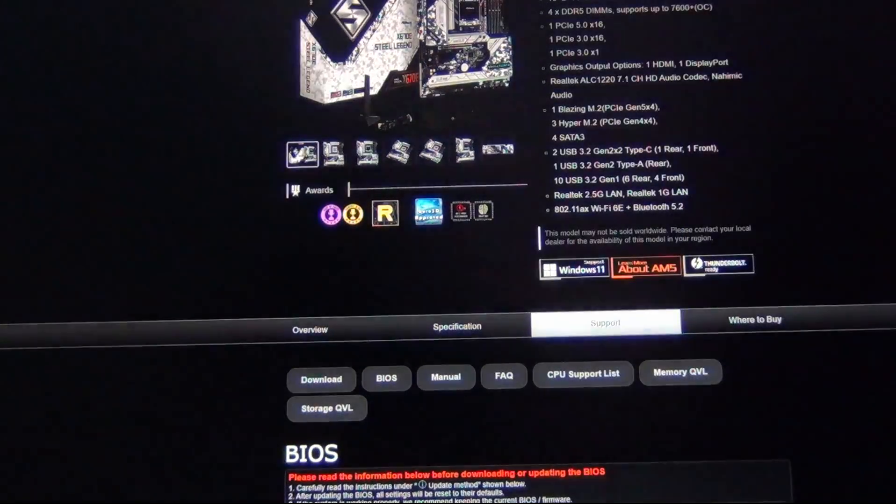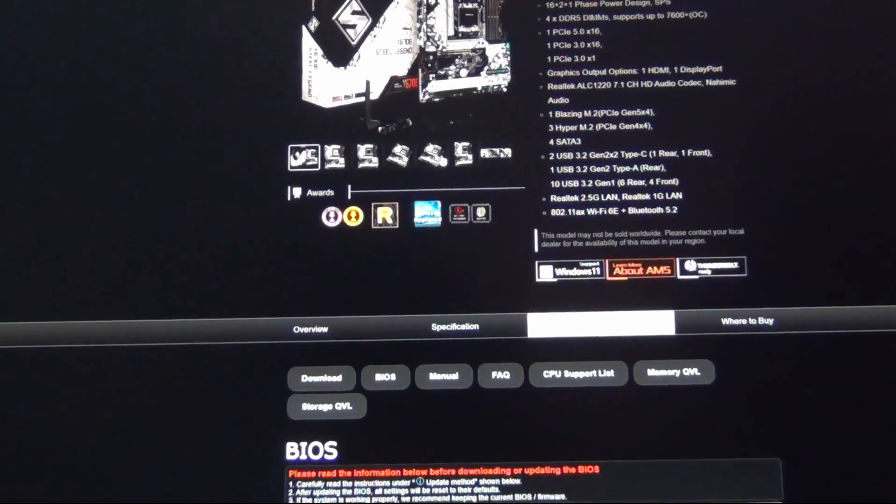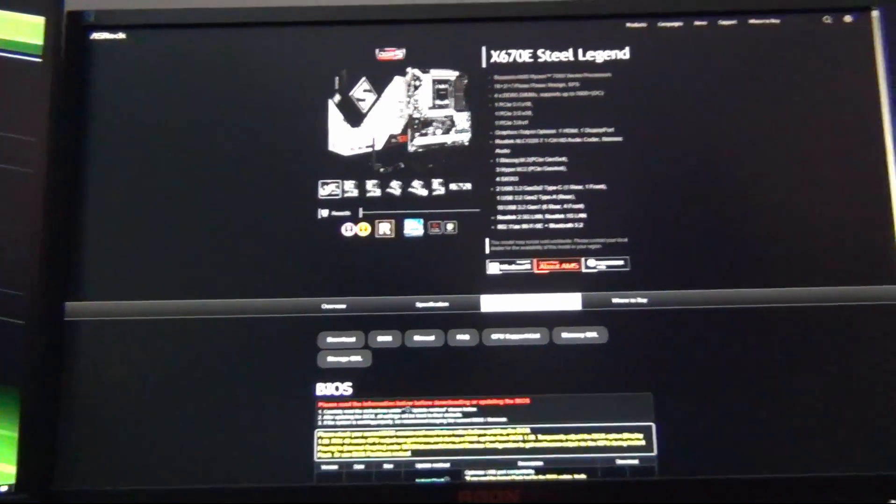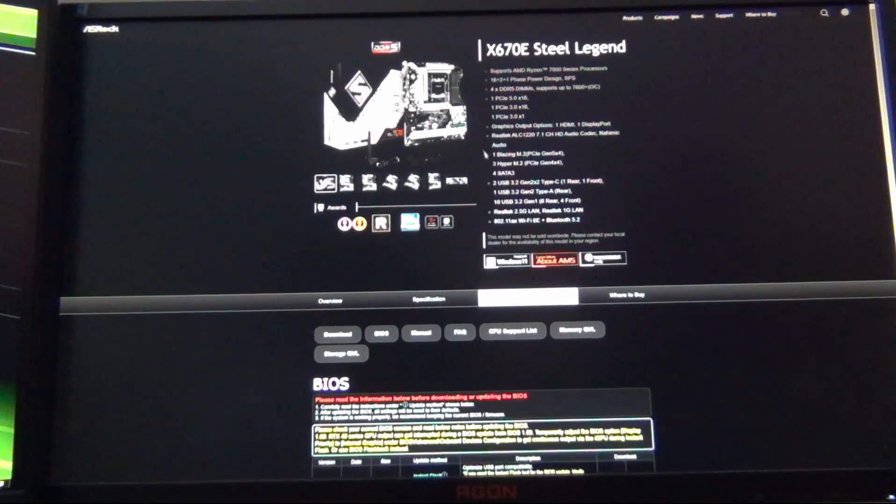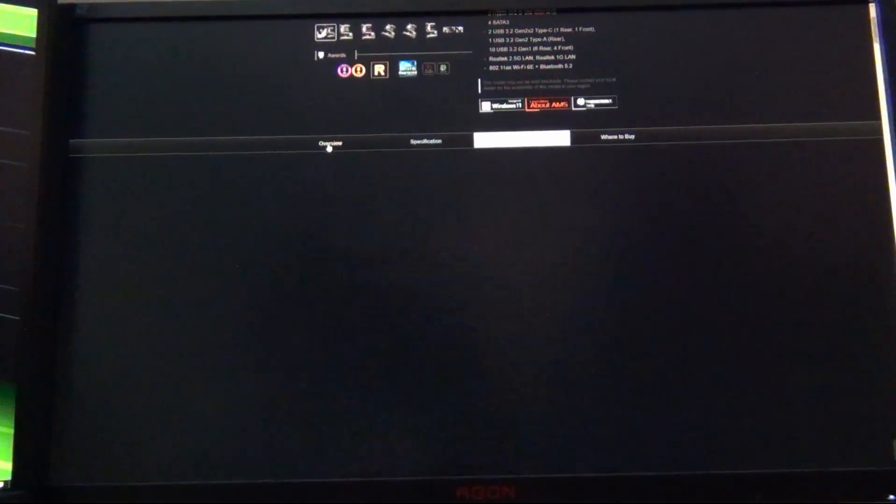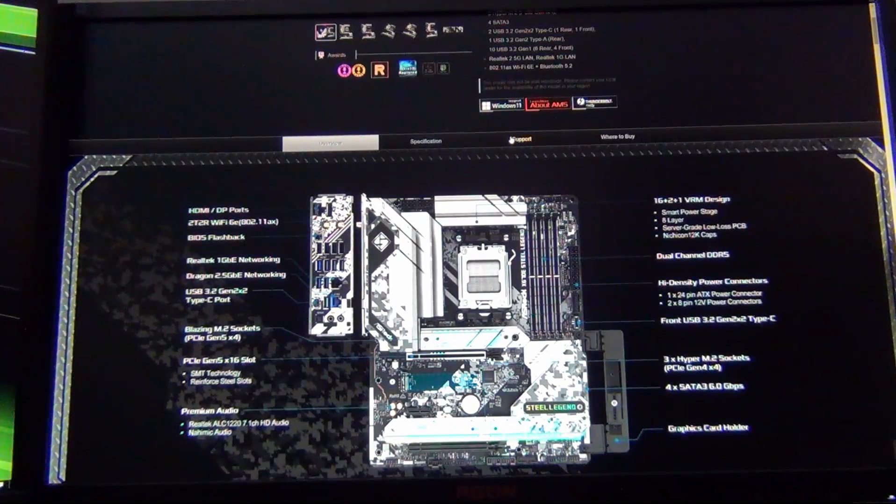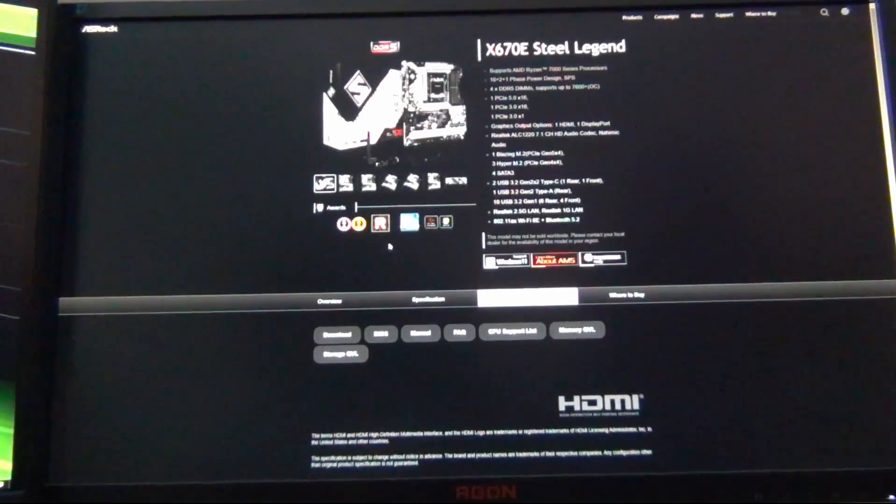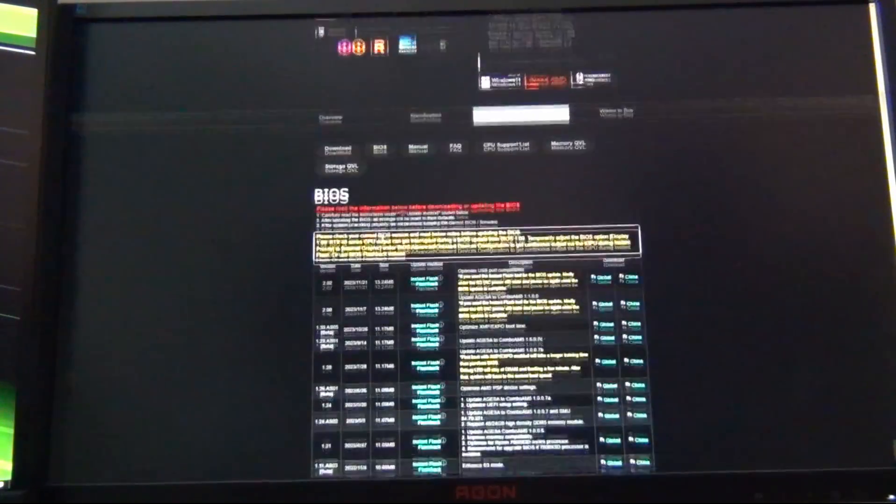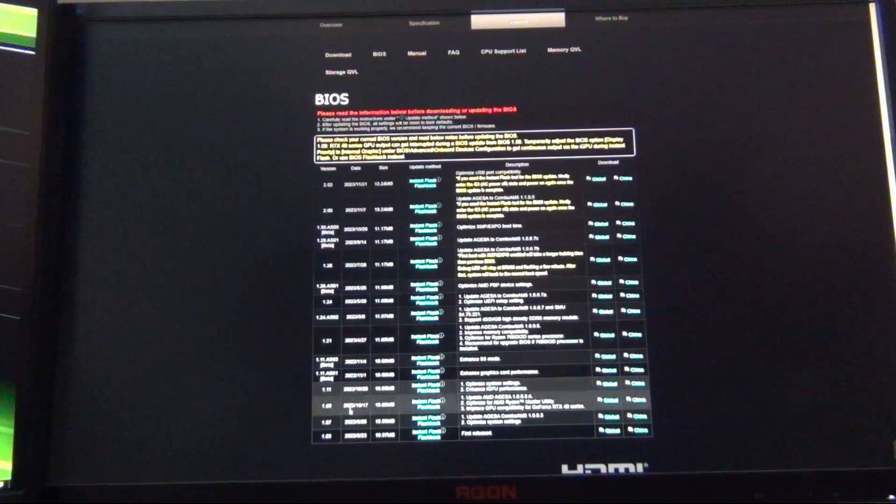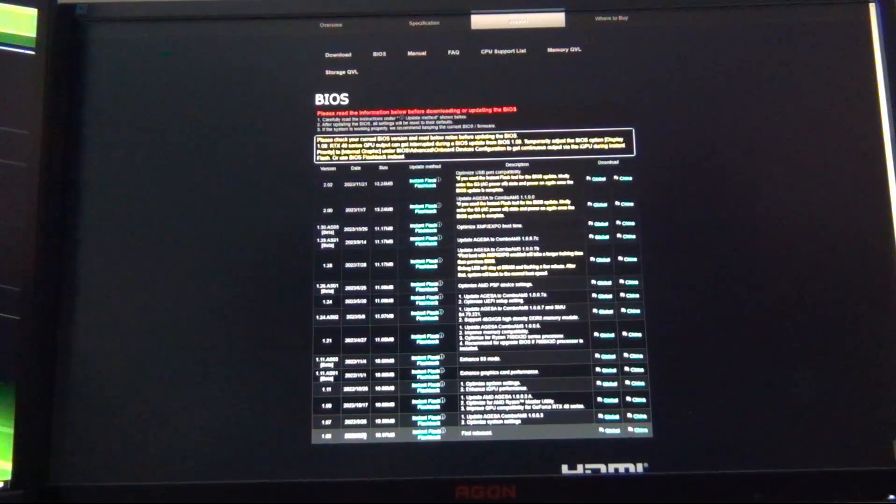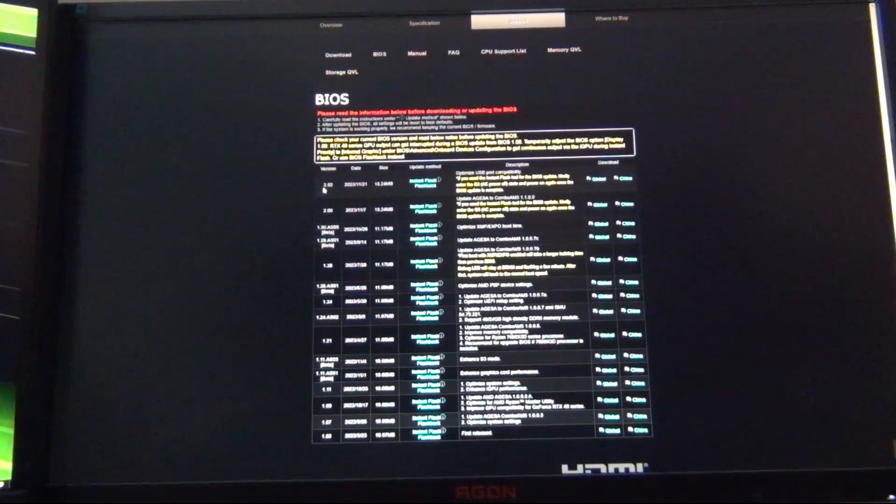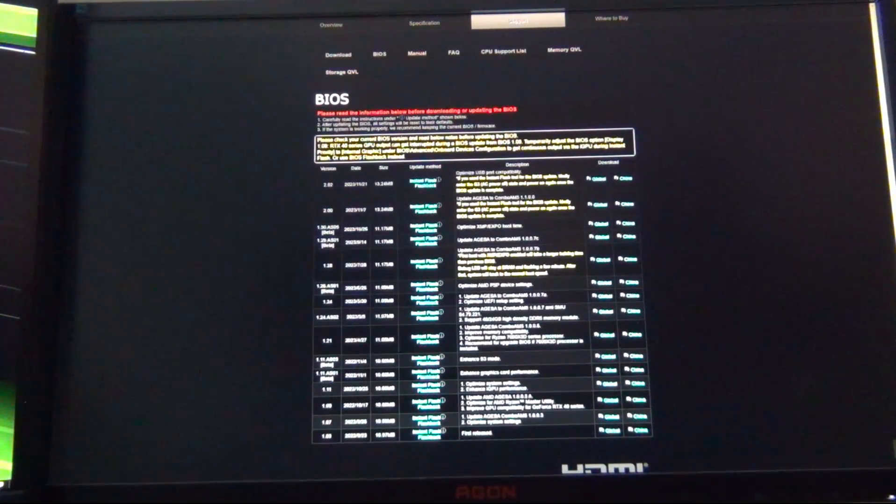What we want to do is you want to go to your motherboard manufacturer's website for the particular motherboard that you're working with. So in this case, it's the Steel Legend, X670E Steel Legend. You want to come down here, it's going to default to Overview. You want to click on Support, and then you're going to click on where it says BIOS.